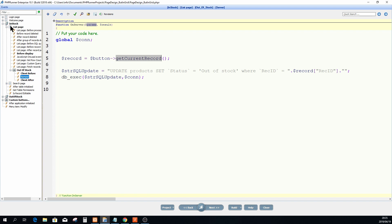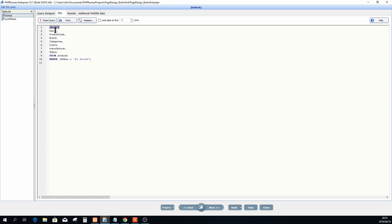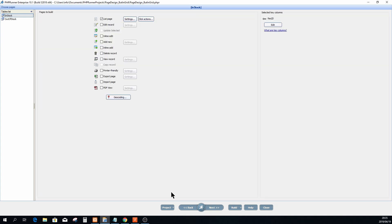Let me quickly show you my query for this table. This is a simple query and rec_id is my key. Go straight to your Pages view and make sure that rec_id — or whatever you're going to use — is set as the key. GetCurrentRecord will not work if this is not set properly.